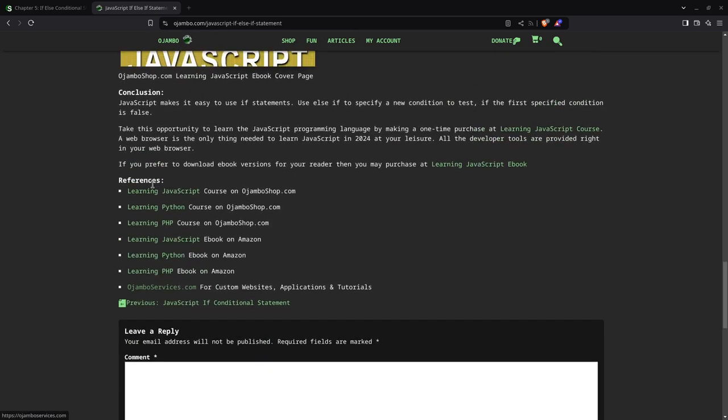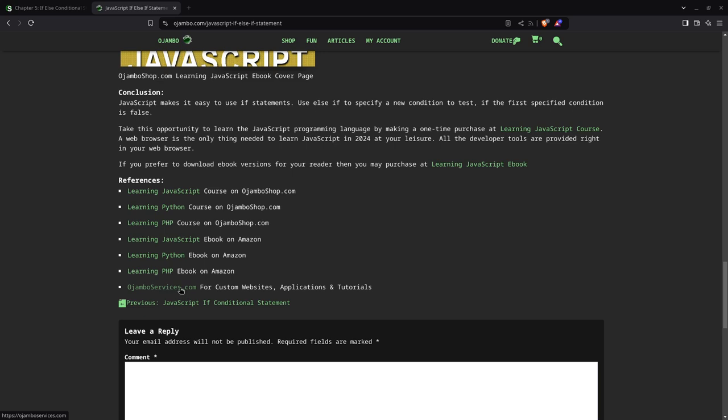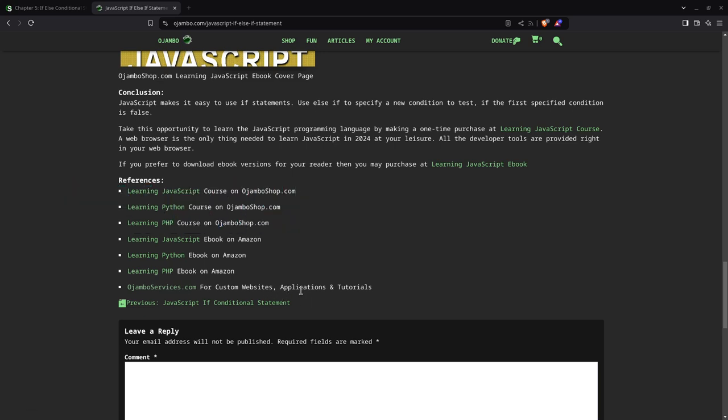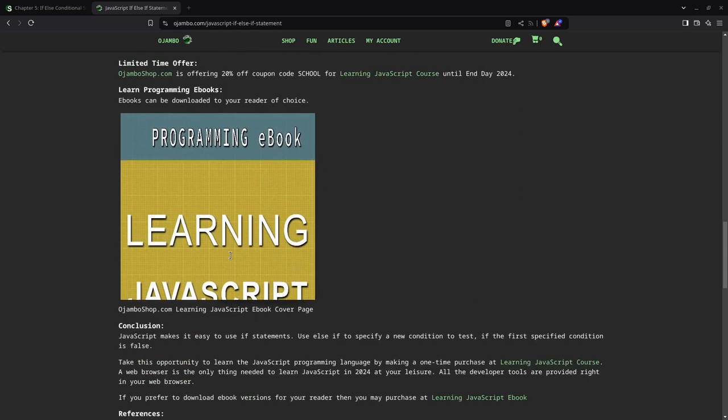And here are the references. The learning JavaScript course. Learning Python course. PHP course. And the e-books on Amazon: JavaScript, Python, and PHP. You can also visit ojamboservices.com for custom websites, app development, and custom one-on-one tutorials. Thank you.